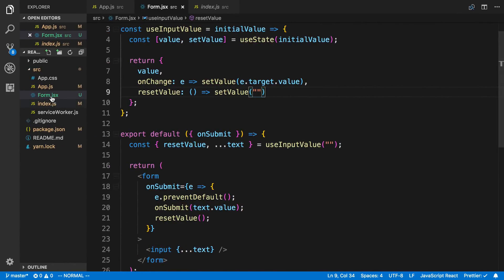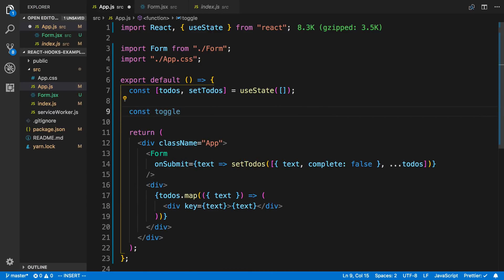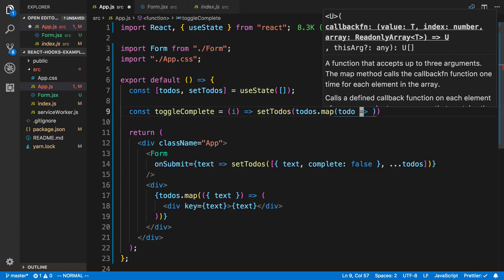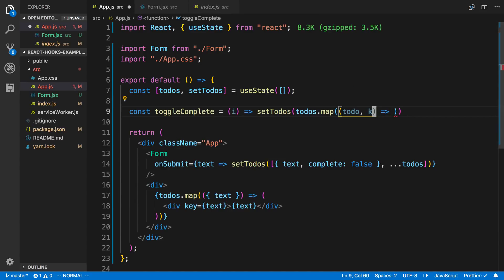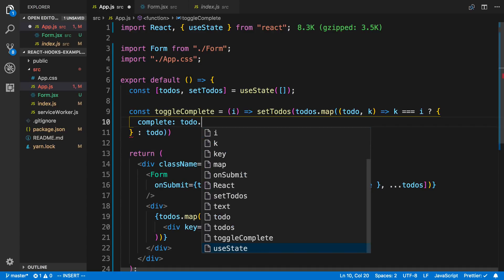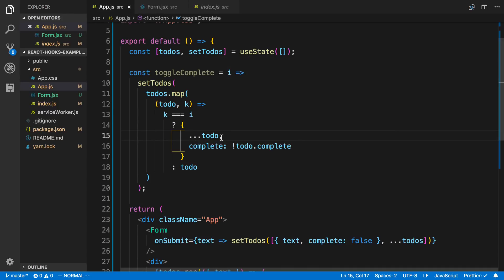One last thing — I want to click on an item to mark it complete. I'll create a toggleComplete function that takes an index i. It calls setTodos, maps over the current todos, and for each item at index k: if k equals i, it returns a new object spreading the current to-do but with complete toggled to its inverse. Otherwise it returns the to-do unchanged.